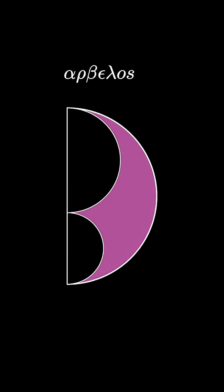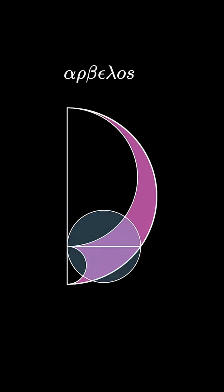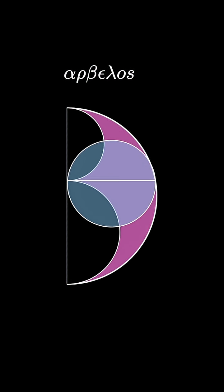Notice that the arbalose shape changes as we vary the sizes of the two semicircles. Draw a half chord from the intersection point of the two smaller semicircles to the larger semicircle like this to create this circle with that half chord as its diameter.